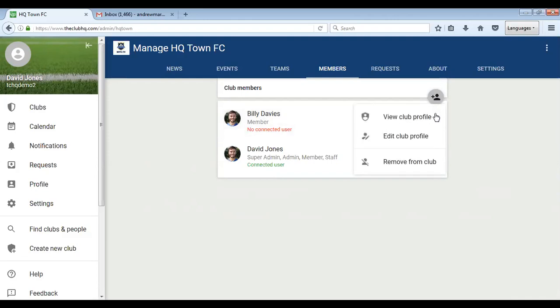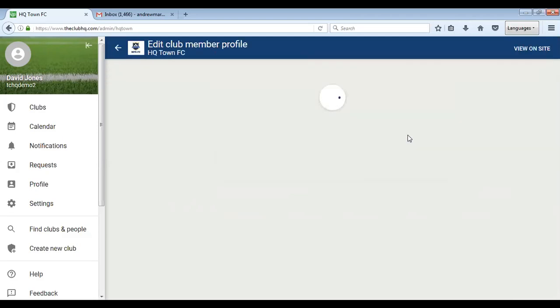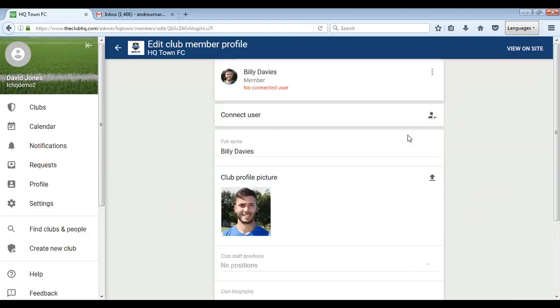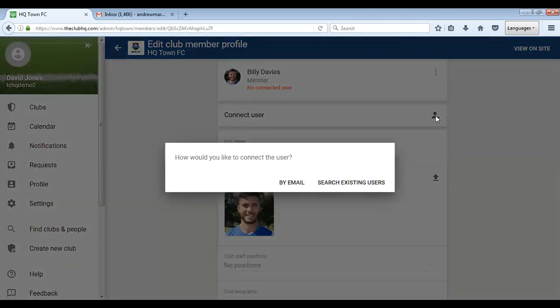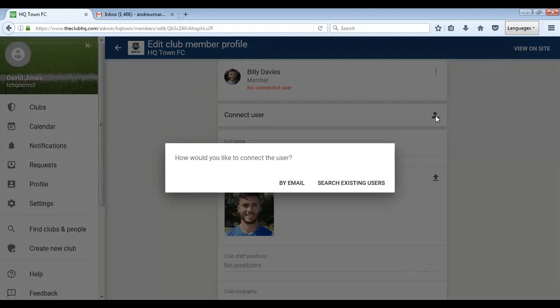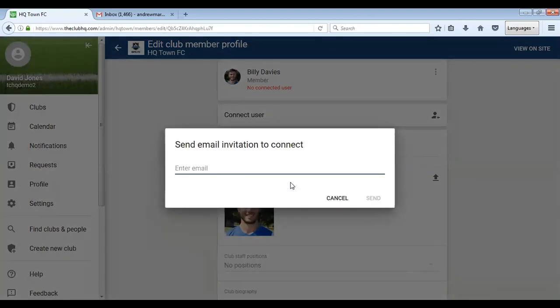If you click here and go to edit club profile, here you'll see the connect user button. Click on that and it'll ask you want to connect to the user. More often than not it will be via email. So click on this and enter their email address in here and click send.